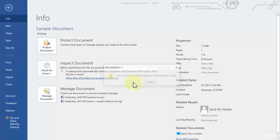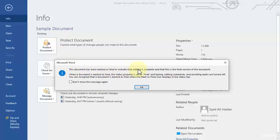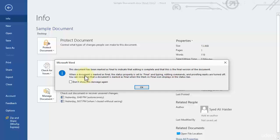So let's click OK over here and it gives me another warning message, which is this document has been marked as final to indicate that editing is complete and that this is the final version of the document. When a document is marked as final,